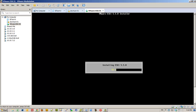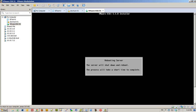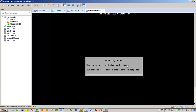I'll just leave it like that, but you can of course change it. I'm going to disconnect the ISO image now.